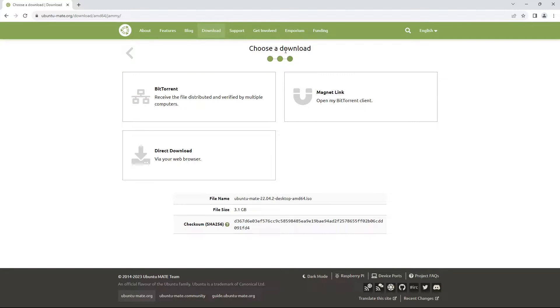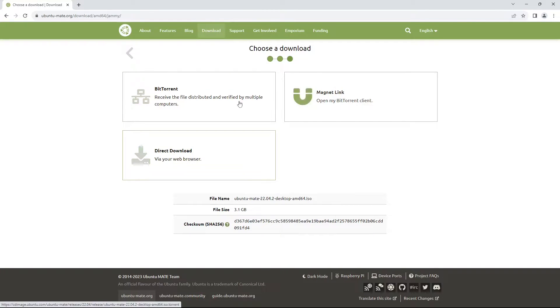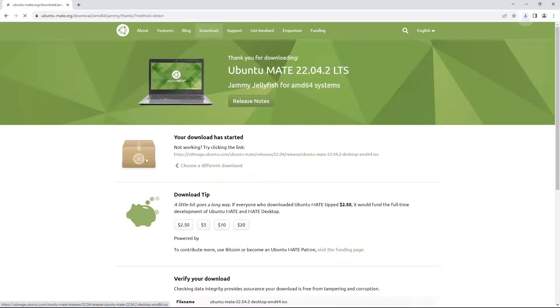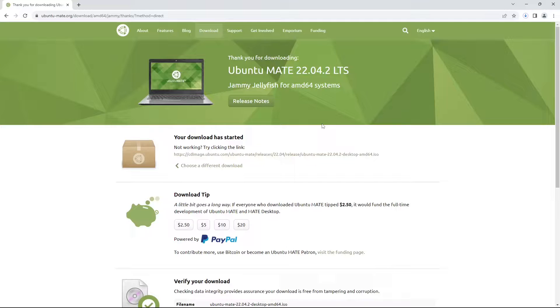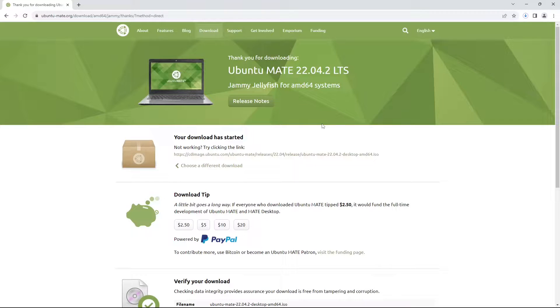Now we will be taken to the download page and I usually recommend doing direct download unless you know what these two are. From here we can use the direct download and it will begin the download onto our system which can take between 5 and 20 minutes based on your internet speed. It will either ask you where you want to save the file, in which case I recommend your downloads folder, or it will automatically start the download and be saved to your downloads folder.